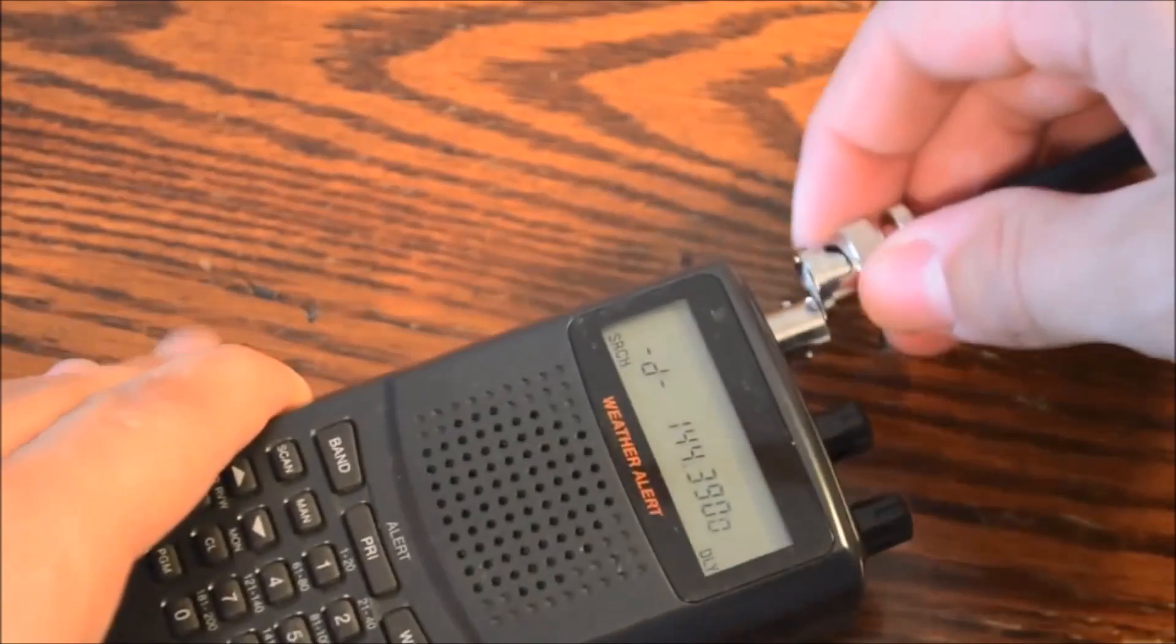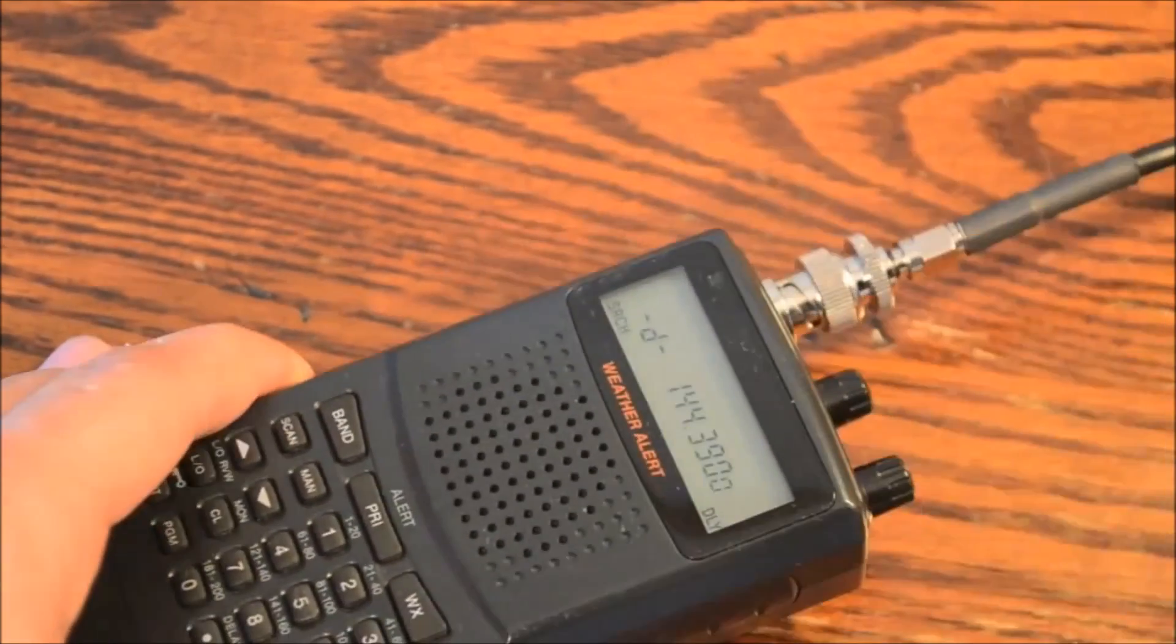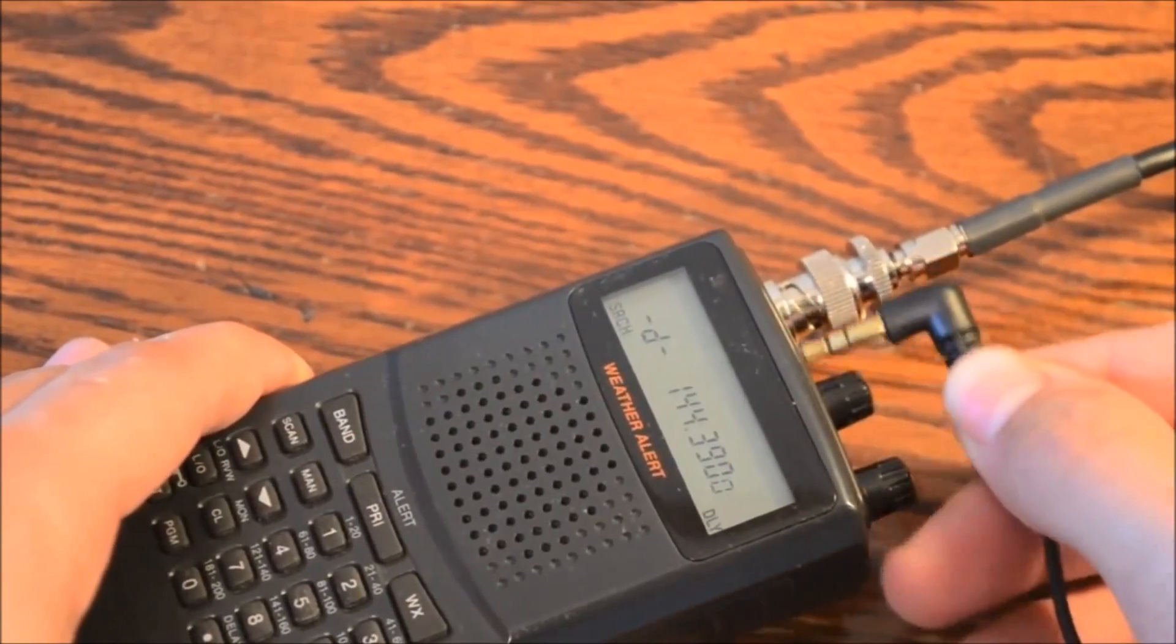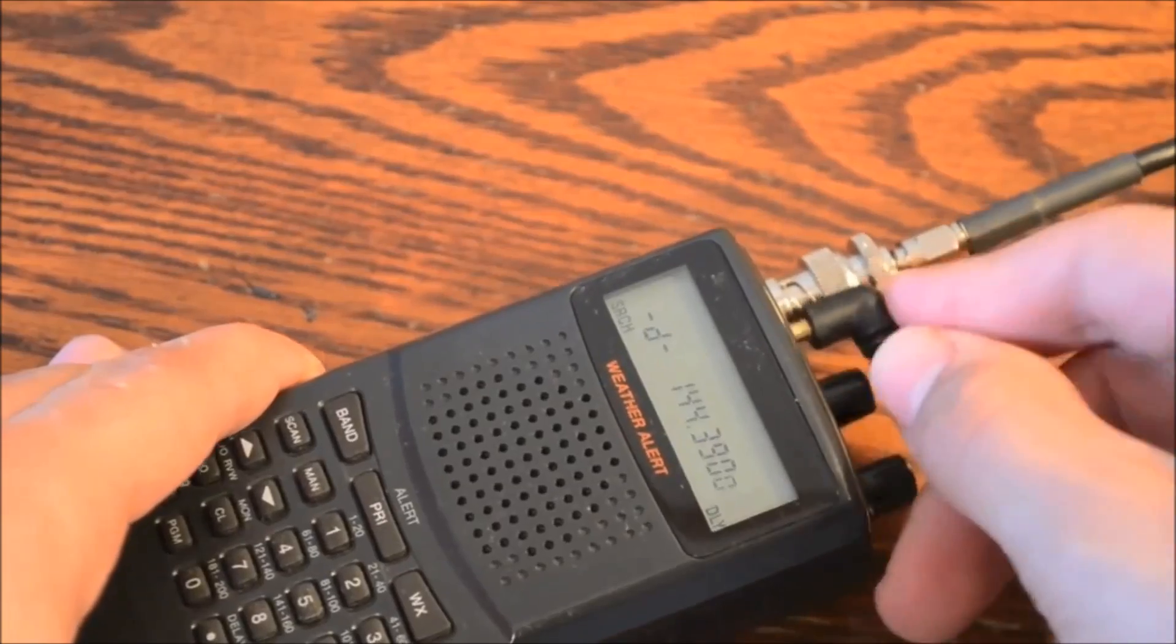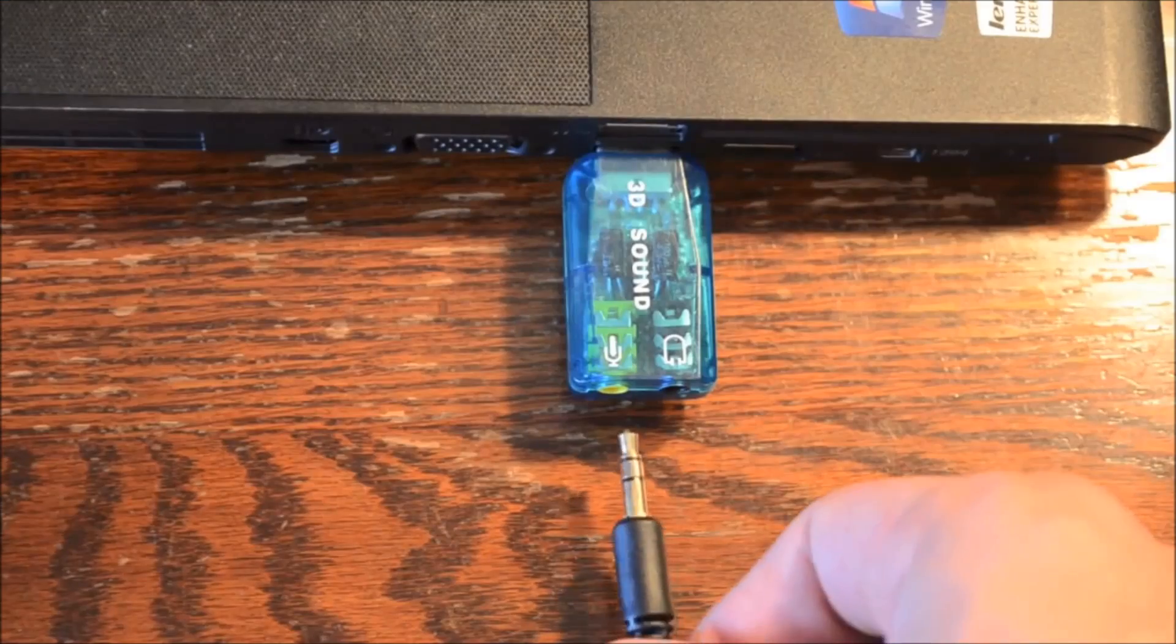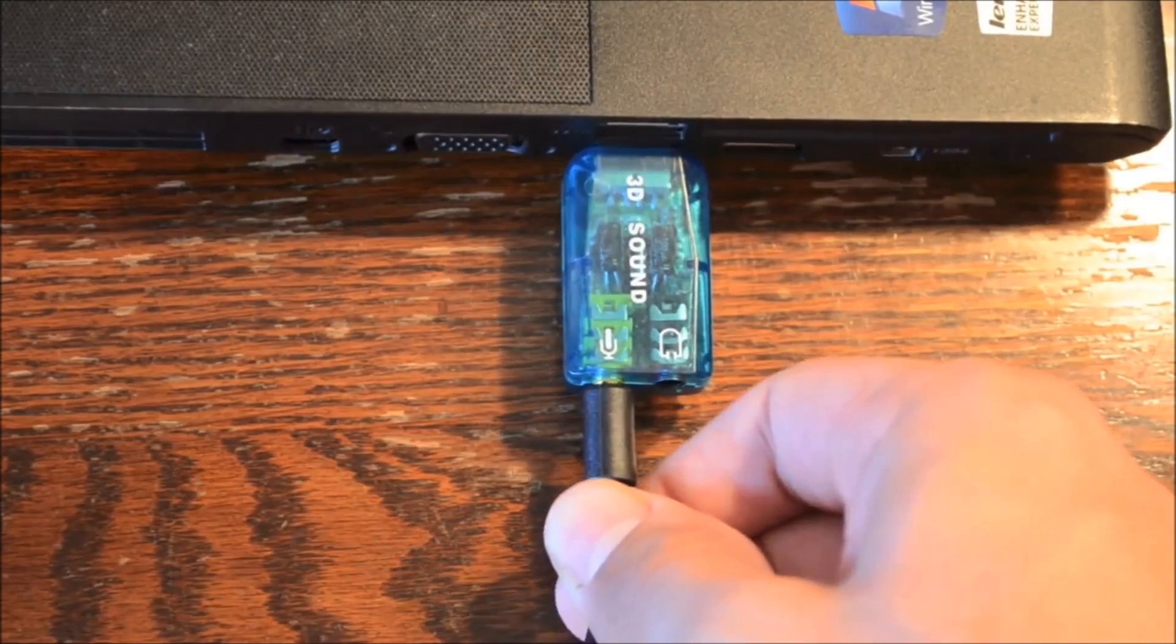The computer you use doesn't matter too much, as long as it has an internet connection and some sort of audio in port. Connecting the equipment is as simple as connecting your antenna to your receiver, your receiver's audio out, or in my case a headphone out jack, to the audio in, in my case a microphone in jack, on the computer.